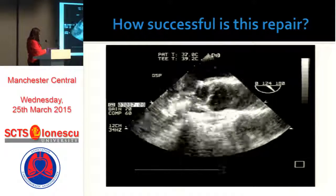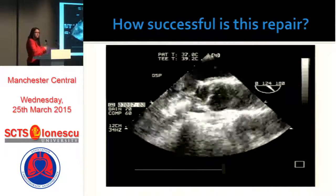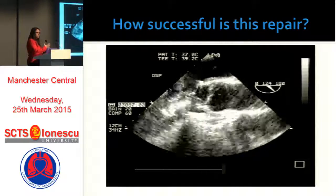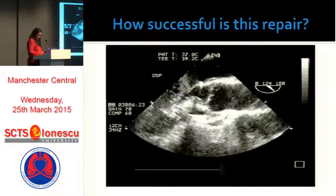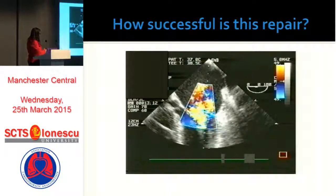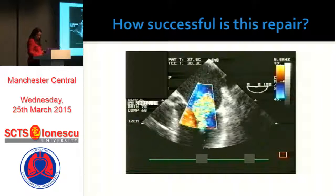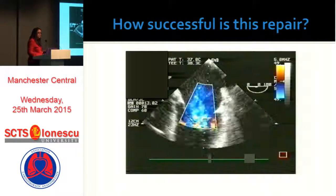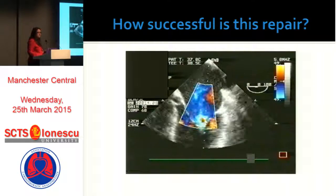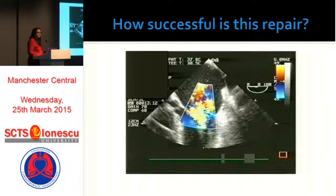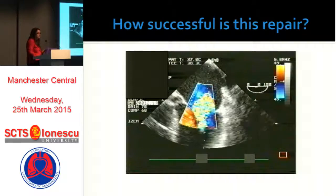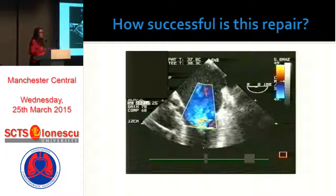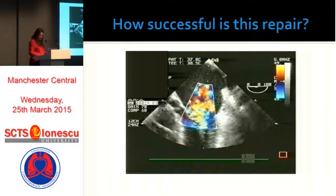SAM like this is not correctable with fluids or reduction of inotropes, but there are functional SAMs where some manipulations can help before going back to theater. What mitral regurgitation would you allow a patient to leave the OR with? The surgeon would like zero to grade two. It's classed as a success in cardiology if you can reduce the patient's MR to less than grade two.